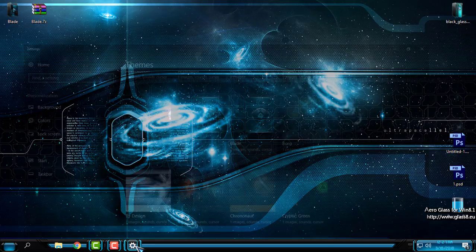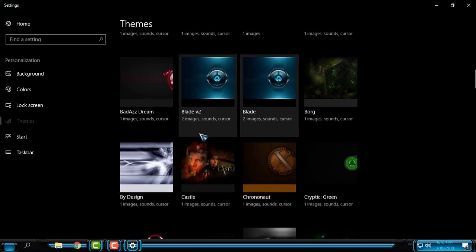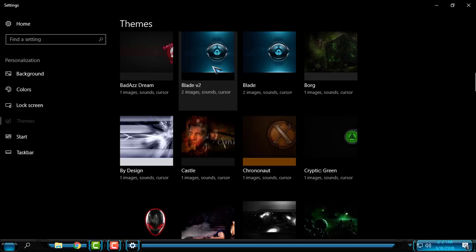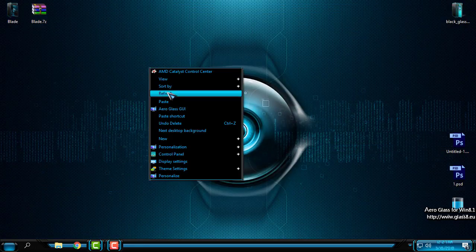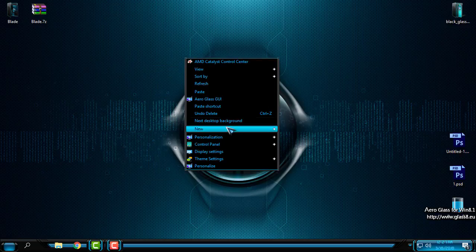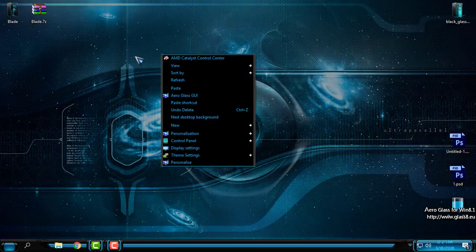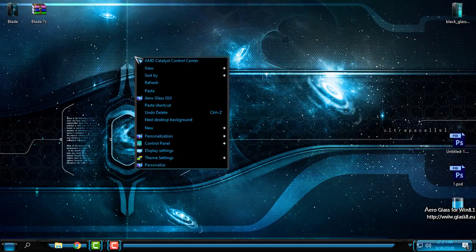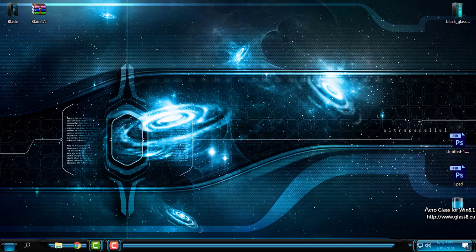Let's go back to personalization and I will choose Blade version 2. You can see the difference in the context menu—it's larger than in version 1.